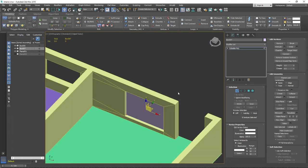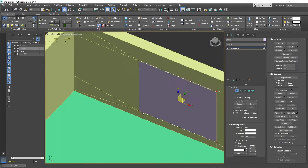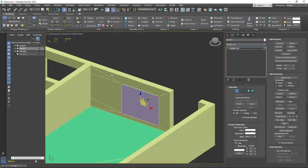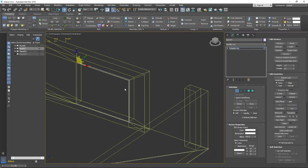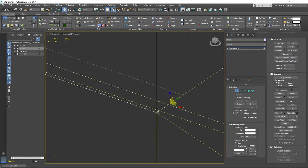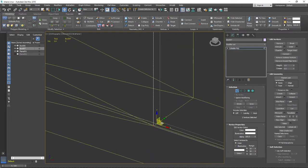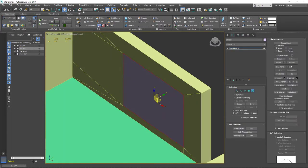Now if I select all the vertices, my object snaps to the vertices of the opposite element. I need to connect the vertices one by one to make the frame the same size as the window opening.